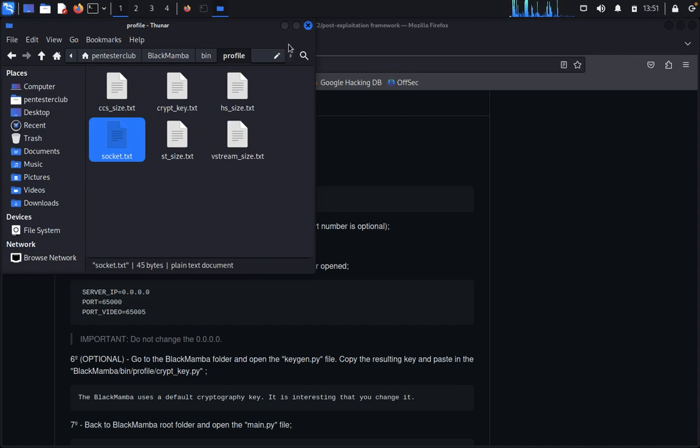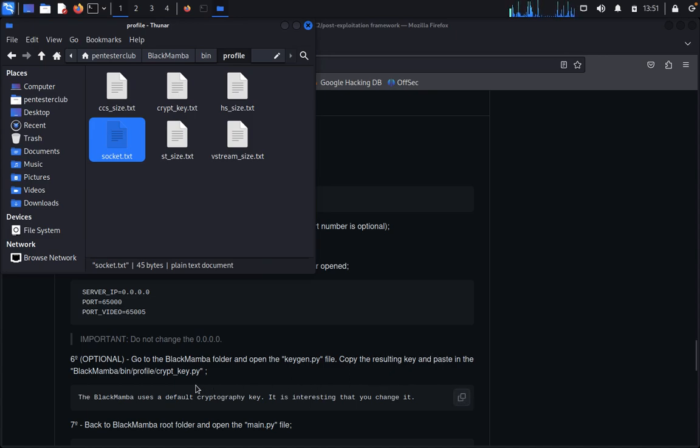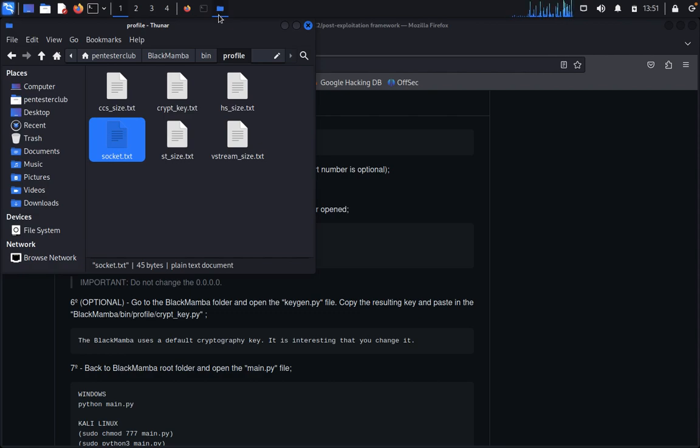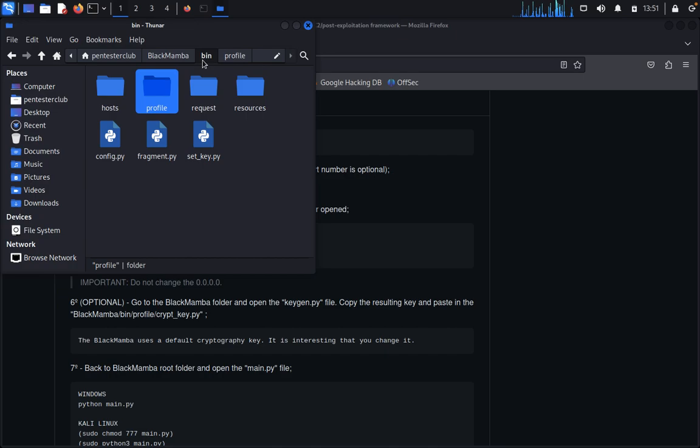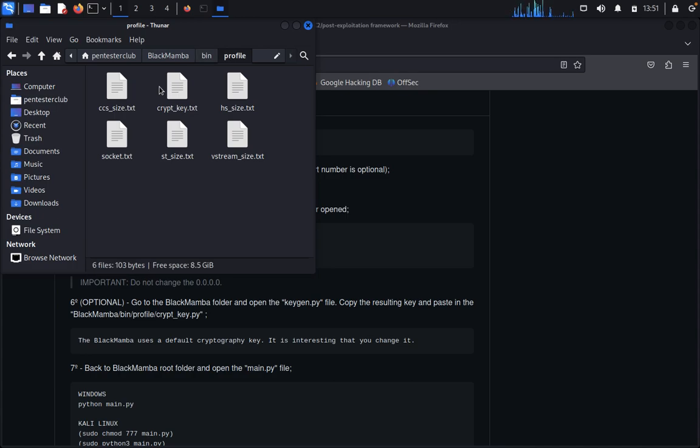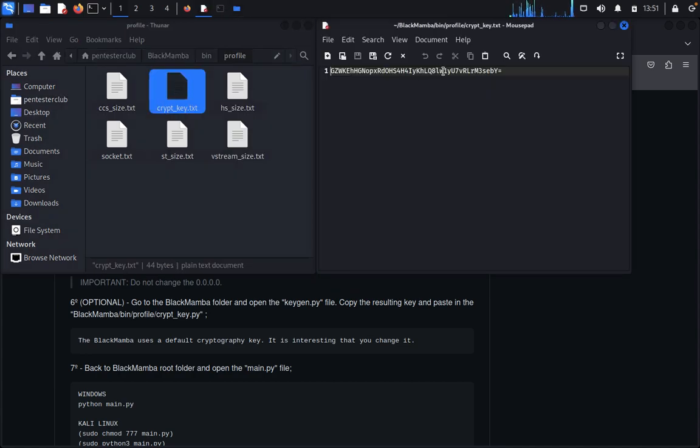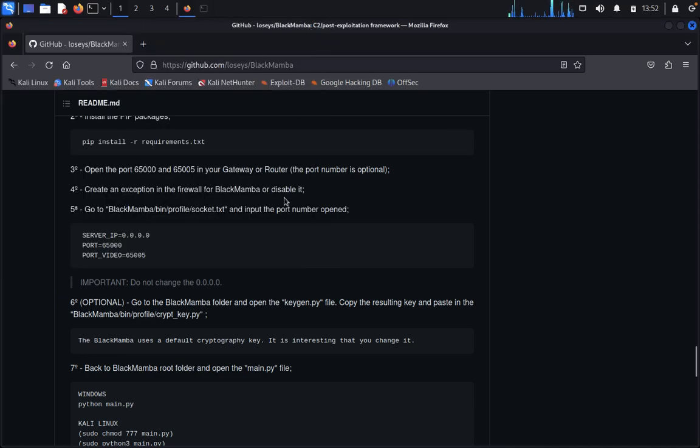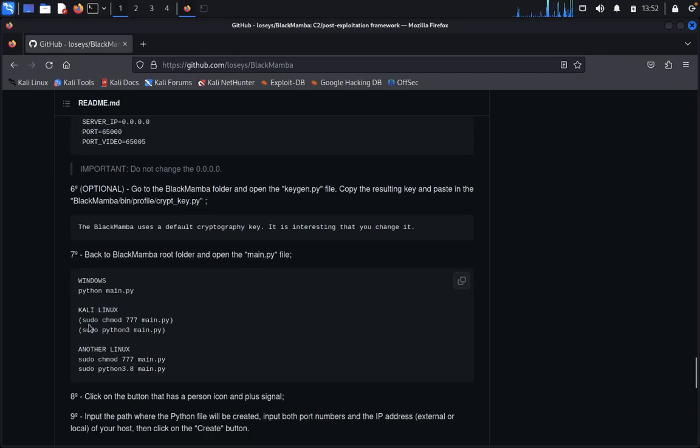We don't need to change this. Optional: go to the BlackMamba folder, open the key generator Python file, copy the resulting key, and paste in the BlackMamba client file. The default remains, so that's the default one. Let's see where we need to change. Profile, socket.txt - this is already default, so we just leave it as default, no worries.